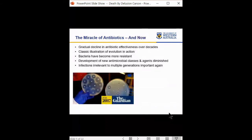That was the miracle of antibiotics then. Now we have the miracle of antibiotics at present time. Over those 80 or so years since antibiotics were first used in humans, there's been a gradual decline in antibiotic effectiveness. It's a classic example of evolution in action — we've put compounds in front of bacteria that they cannot survive, and they have ducked and weaved and evolved ways of resisting those compounds. Over those eight decades, bacteria have become increasingly resistant. And they're very generous — they share resistances with each other.